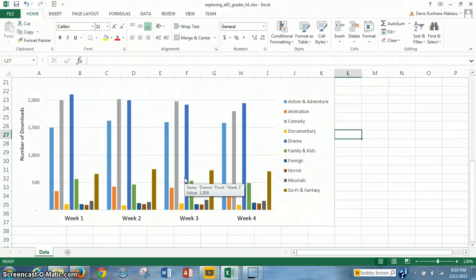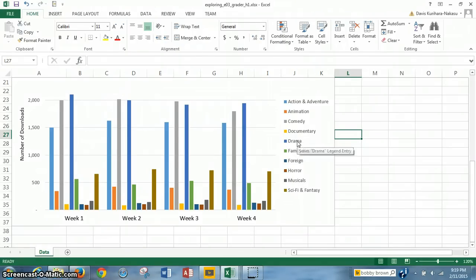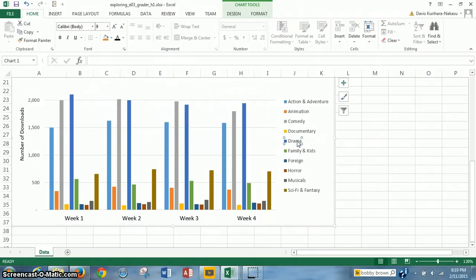To begin, we have the same file opened up, the Exploring E03 Grader H1 workbook. What we have to do for step 7 is select the drama data series and add data labels in the outside end position. So to do this, we have to click on drama so it's highlighted. As you can see, I clicked on this just so it's kind of emphasized.